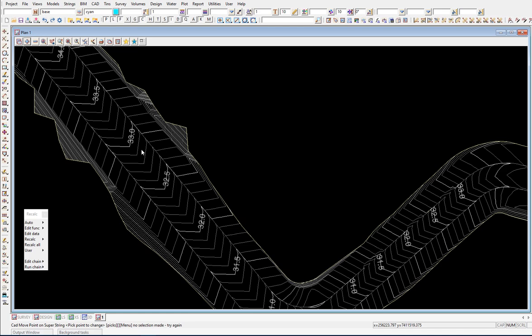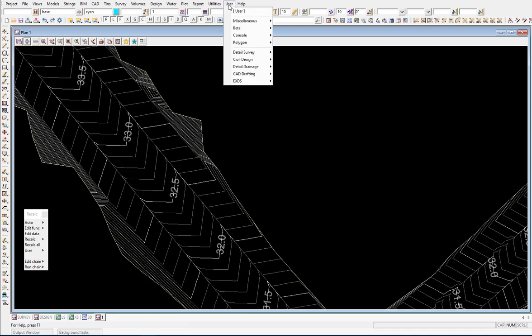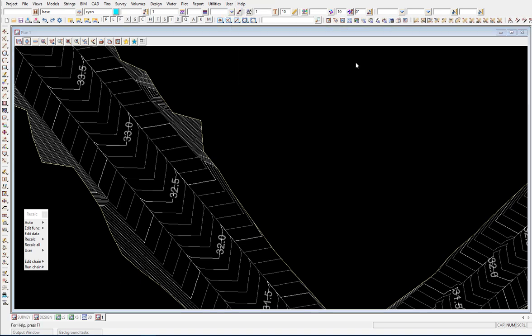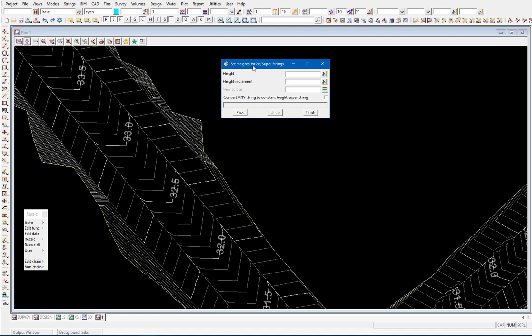There is an option — it's not widely used. It's actually under User Miscellaneous, hidden a little bit, called Contour Levels. This can essentially be used to turn the strings back into 3D information.